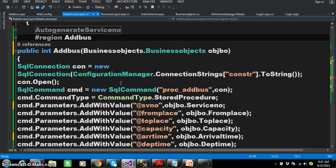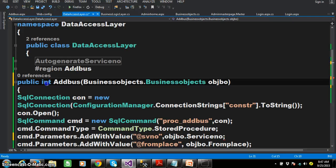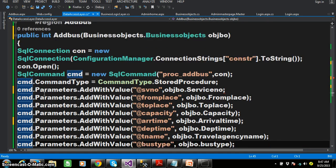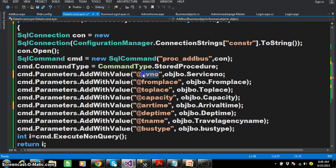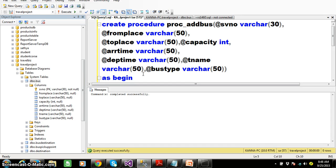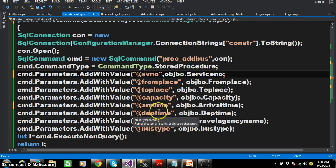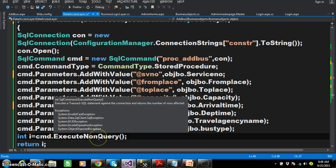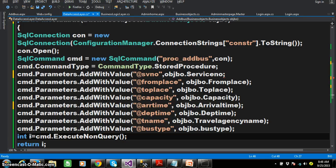Within the Add Bus method in the Data Access Layer, I declared one method — the name is adbus, return type is int. Here I create the connection, open the connection, pass the procedure name, mention that we are working with a stored procedure, and set the values for the parameters: @SV_number, @from_place, @to_place — nearly 8 parameters in total. Then ExecuteNonQuery. The return type of ExecuteNonQuery is int. We use ExecuteNonQuery to perform DML operations like insert, update, and delete. If a record is inserted successfully, it returns 1. The result is stored in i, and I send that value to the Business Logic Layer.